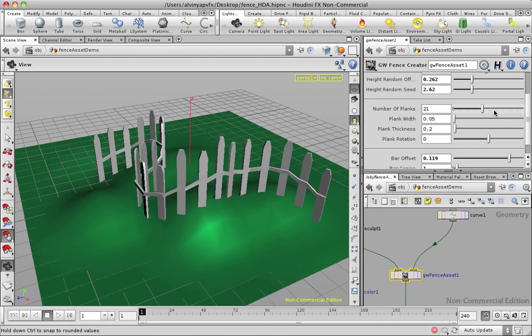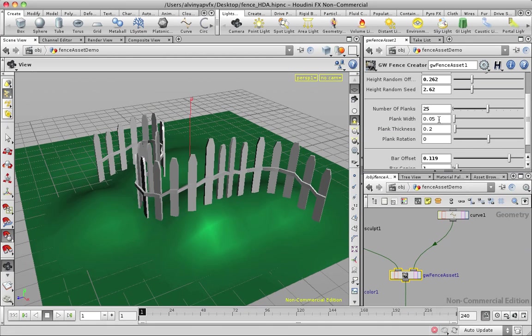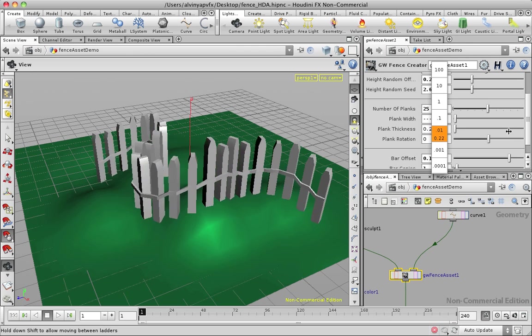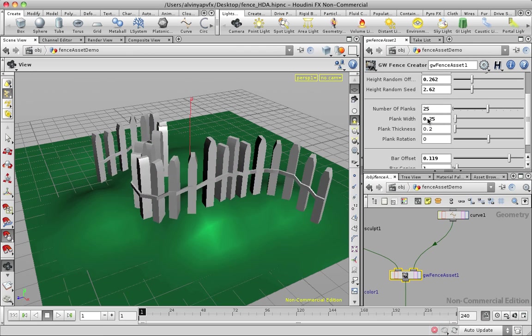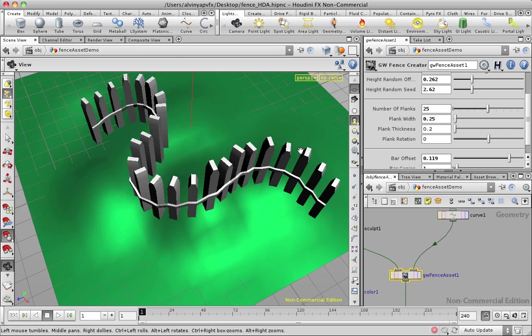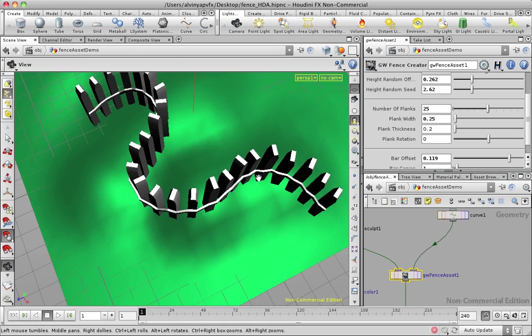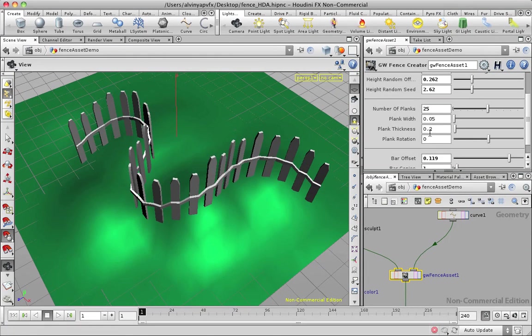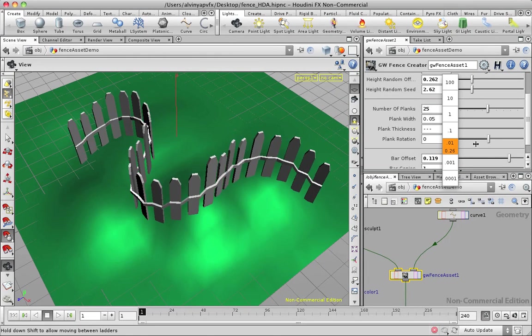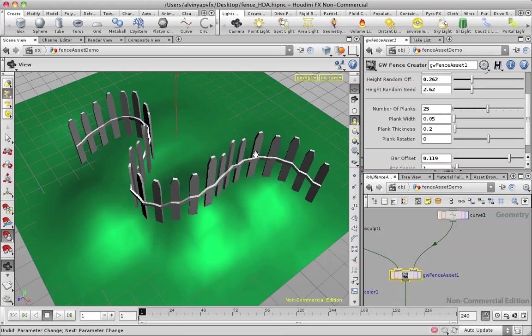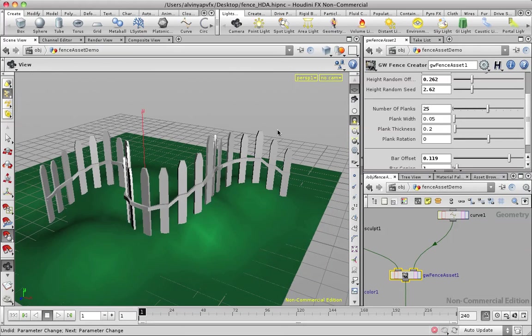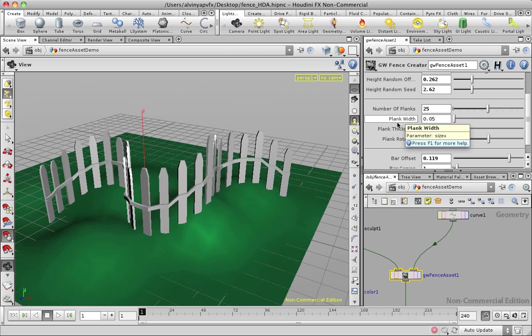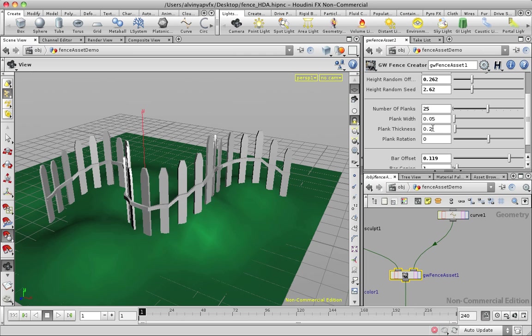And of course, there are controls for plank width. Oh wait, sorry, I mislabeled them, but this is the thickness. And plank width actually controls the height. So as you can see, you've got control. And you can do stuff like random thickness, add some random thickness or random widths. I just didn't do that for this particular setup because I want to do stuff and not create digital assets for the whole night.